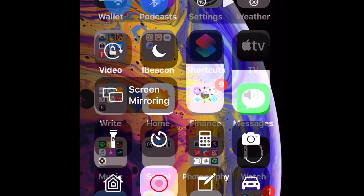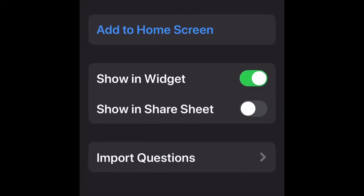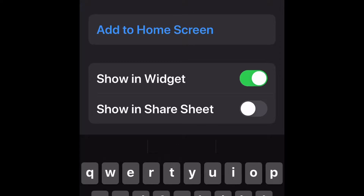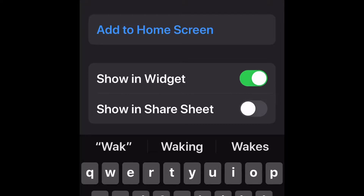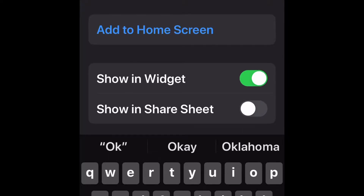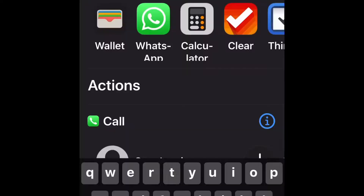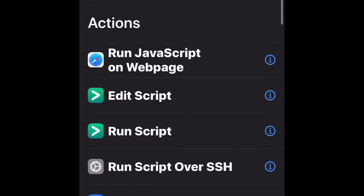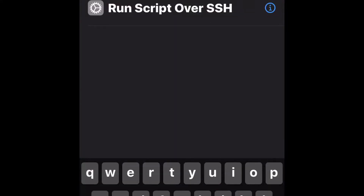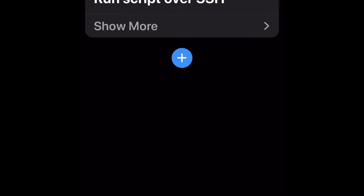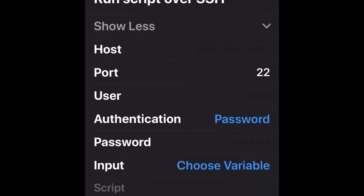If you've never created a shortcut on your iPhone, there's a program called Shortcuts — you want to go there and create an action. You're going to give the action a name, like Mac Sleep or Mac Wake. Once you create the action, within it you pick other actions you want to do. If you search for SSH, you'll get something called 'Run Script over SSH' — just pick that. That's really all you need to set up this shortcut.